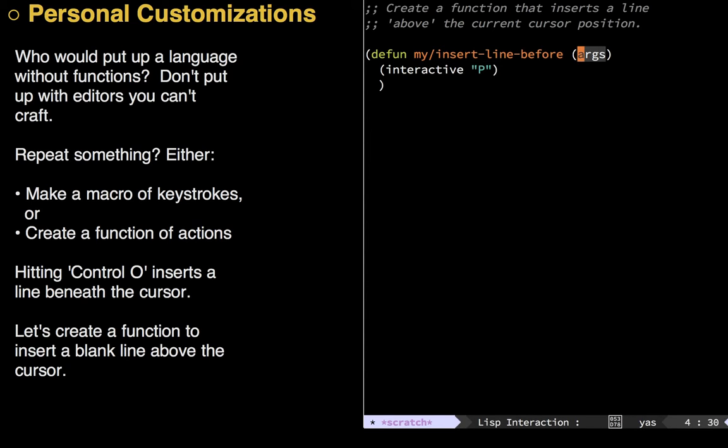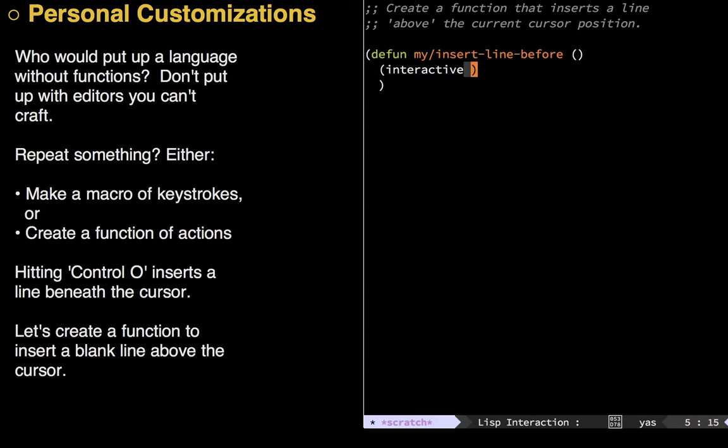But I'll call this function insert line before and I put the word my in a slash, well, just so I can distinguish it between other people's things so that you don't have name collisions, since all functions are essentially in the global namespace so that you can directly call them. Now, for arguments, let's not have any for the moment. I'll come back to that though. Now this little function here, called interactive, just separates the functions that are used by other functions and those that you call directly.